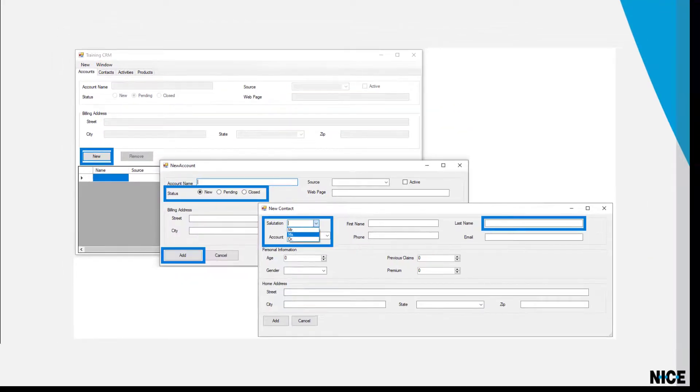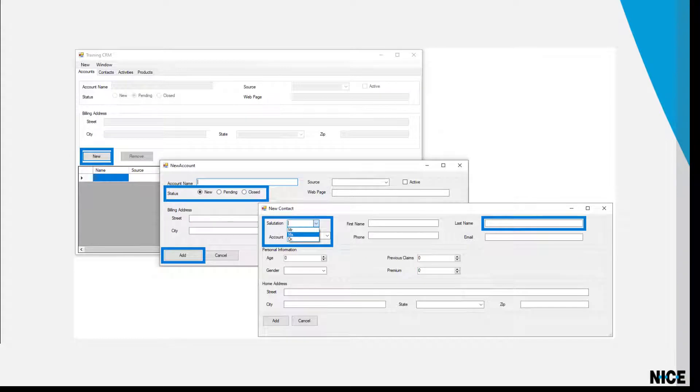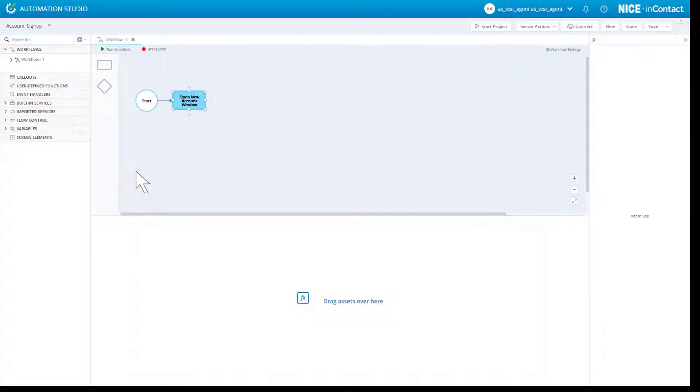All these components of the application are referred to as screen elements. Every one of those screen elements must somehow be represented in our automation studio project. To add representations of those objects to our project, we must capture each one of those screen elements individually.